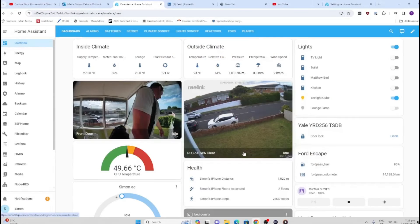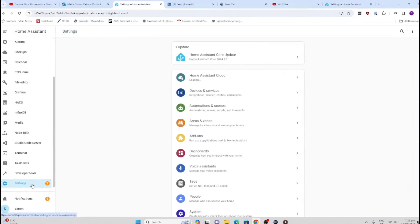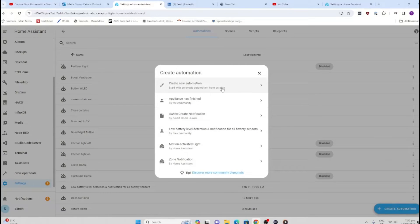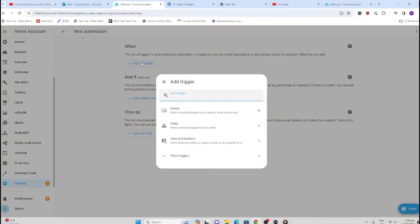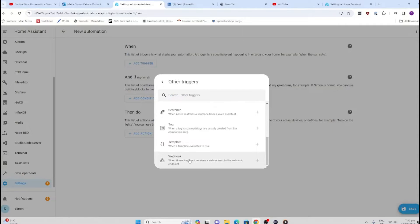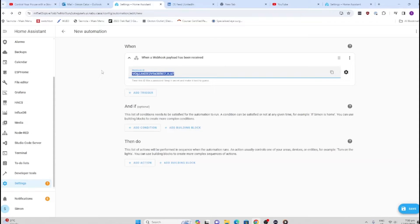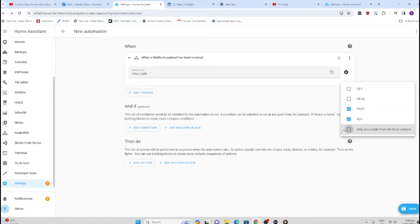What we're going to do now is create our automation to control the light. We go to Automations and Scenes, Create Automation, Create New Automation. The trigger is going to be a webhook, so I'm going to go down to Other Triggers and select Webhook. It does give it this arbitrary name—I'm going to change it to video_light. You do need that underscore in there. Next, we're going to click on this little wheel icon, and we want that to be available outside of our local network, so we uncheck that box.